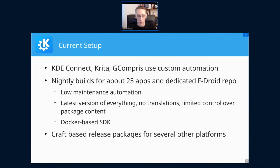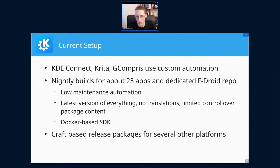The current situation — where current refers to early April when I wrote the talk proposal — is that very few of our applications are actually available on Android. For example, KDE Connect, Krita, and GCompris. They all use their own custom solution for building, packaging, and distributing, in parts because they have very special requirements, but in other parts simply due to the lack of a better solution.